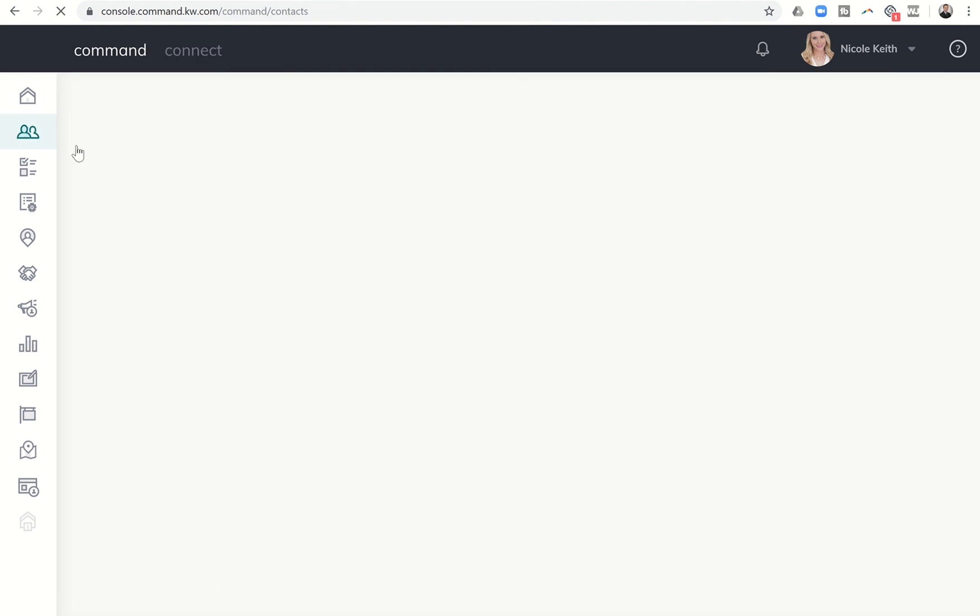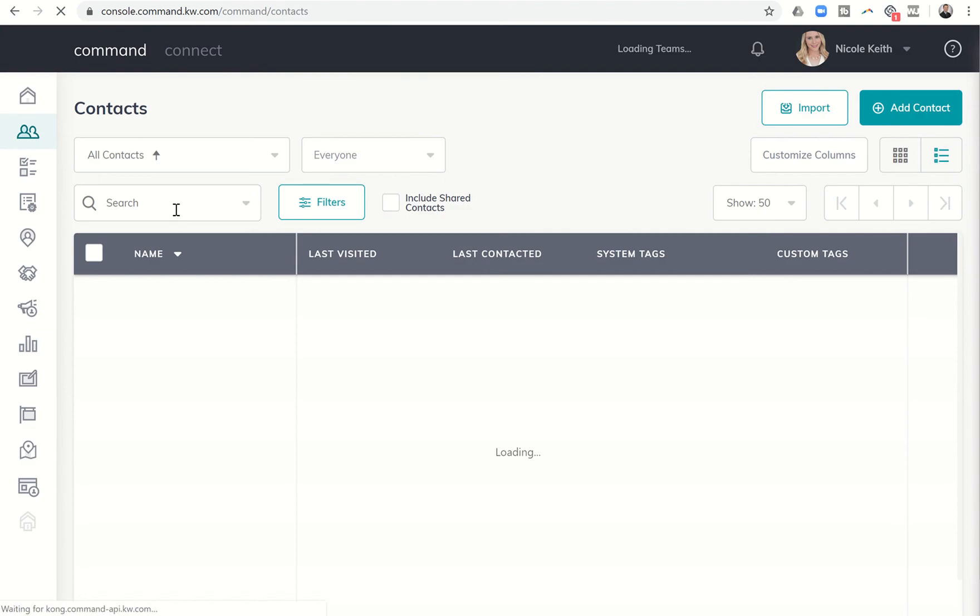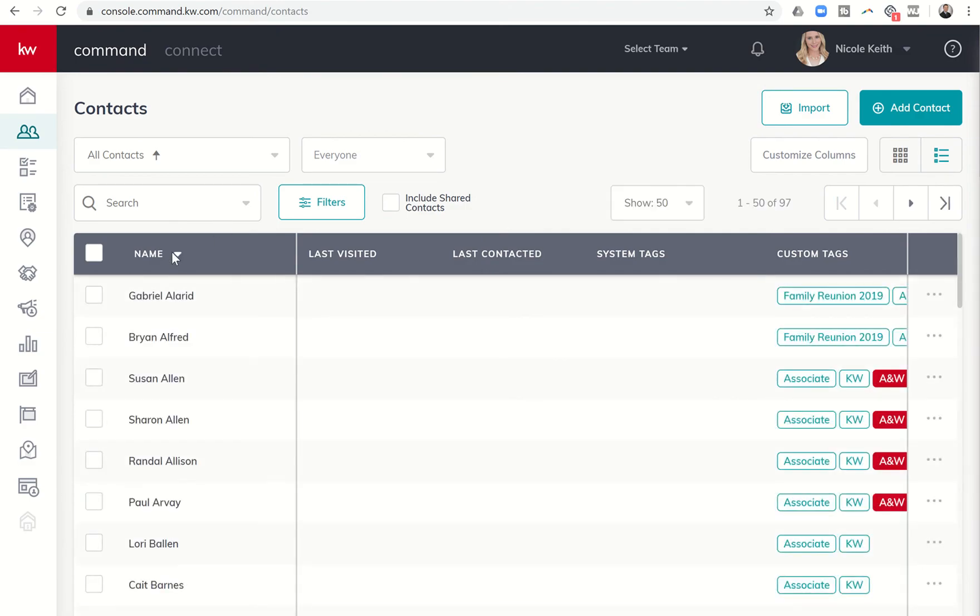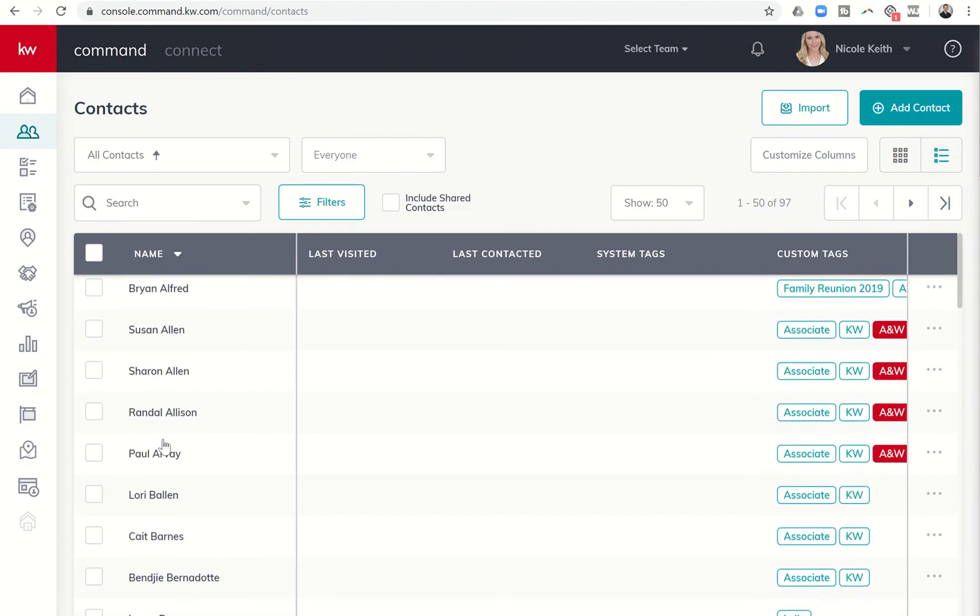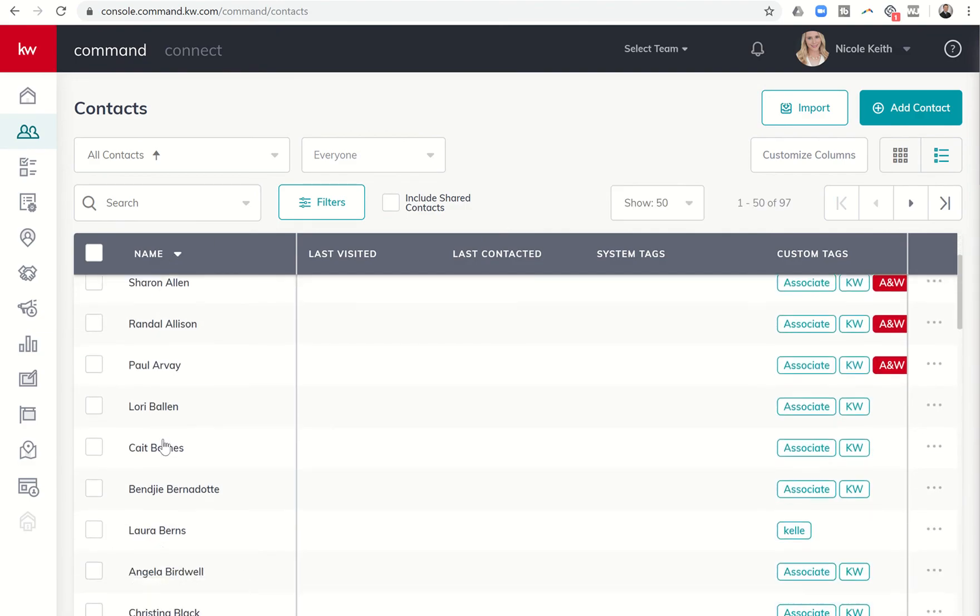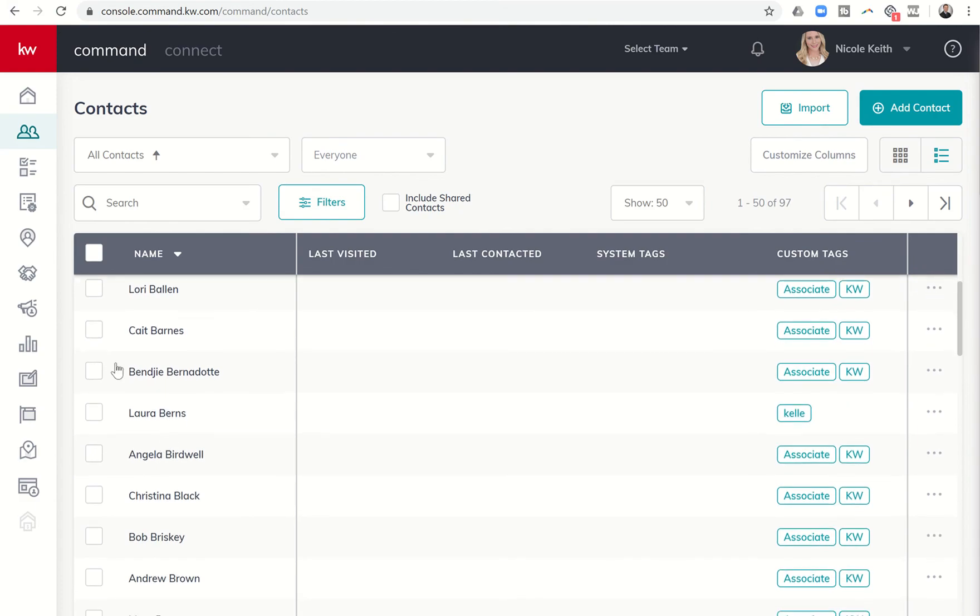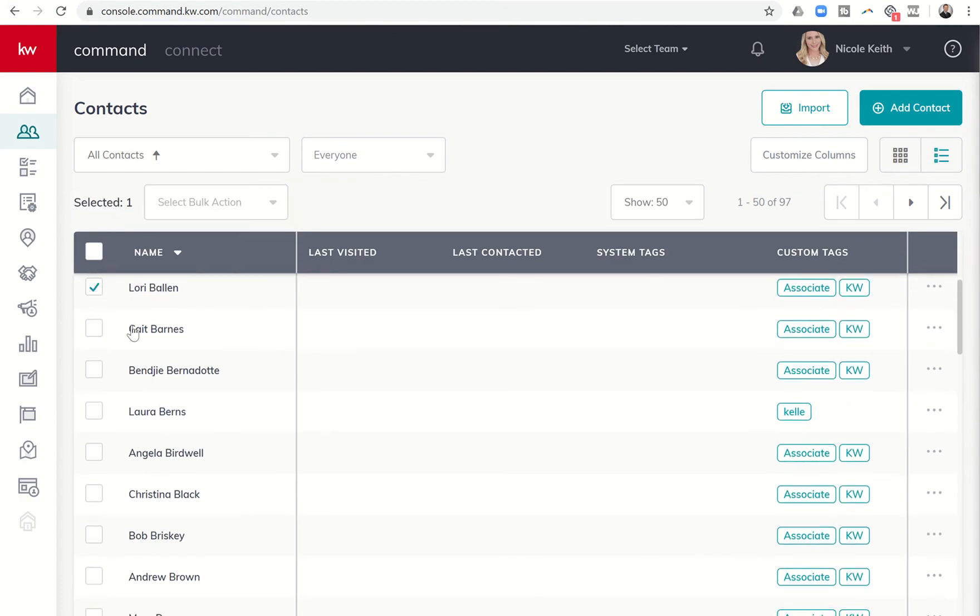Next we're going to go back to contacts. We're on B and E so again we want to make sure that it's sorted by last name. It is staying that way so just verify that.